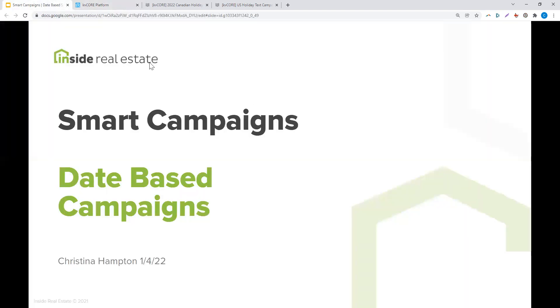Thank you for coming today to our smart campaign text-based campaign quick video.